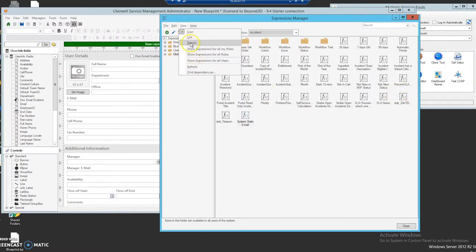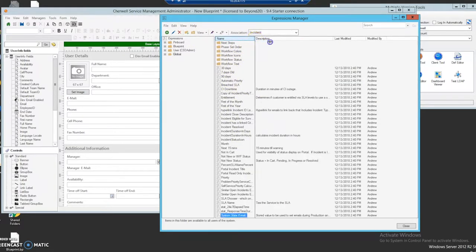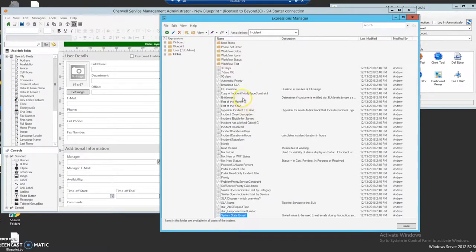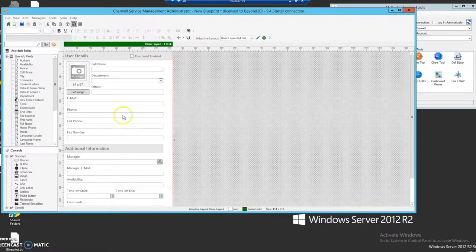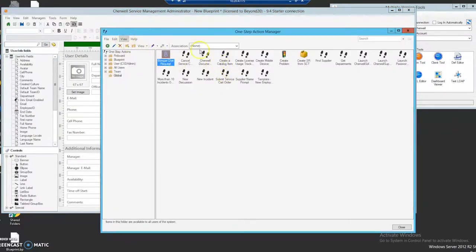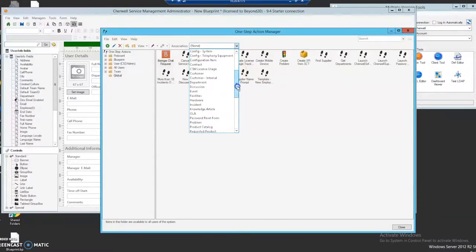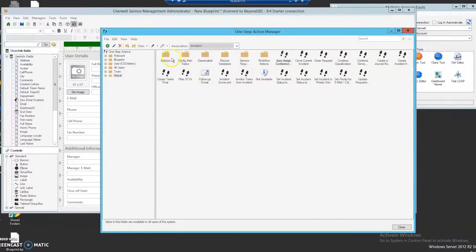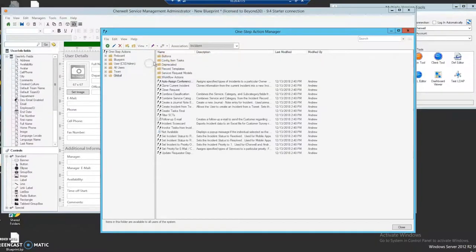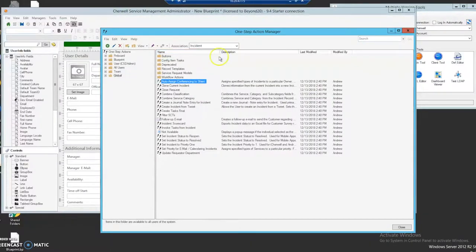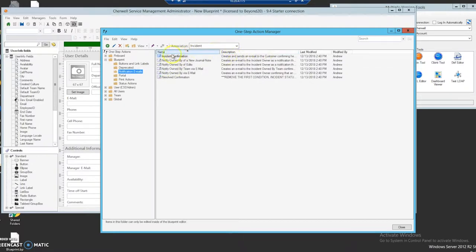I prefer to look by details because it makes it easier to read. We can also go to the managers and one-steps and look for the notification one-steps — that's the beauty of Cherwell, there are a lot of different ways to get where you're going. Under blueprint we should have our notification — here we go, incident confirmation. This is one that sends an email to the customer, so all we have to do is go into this email one-step.